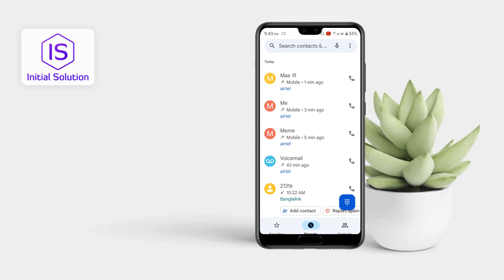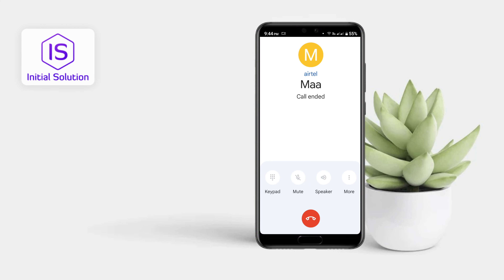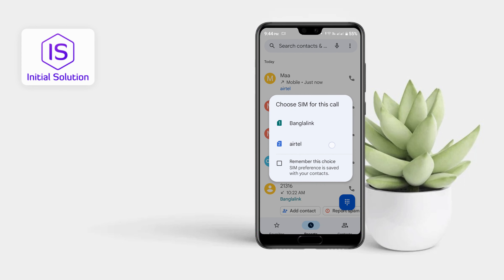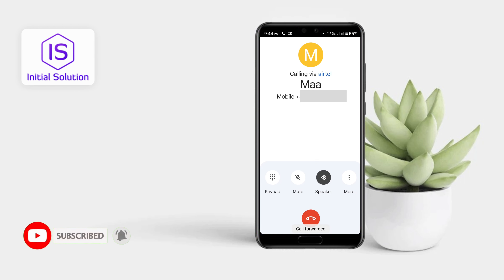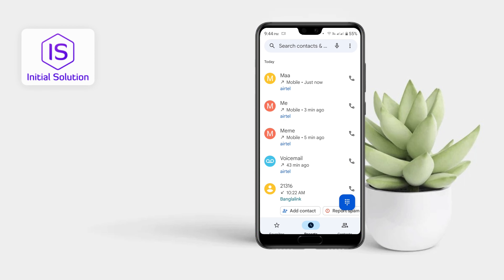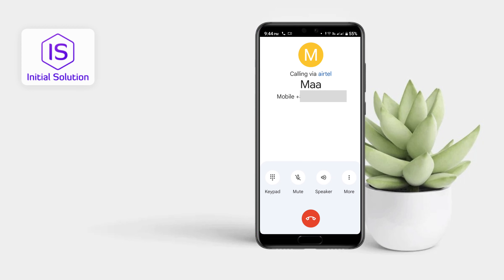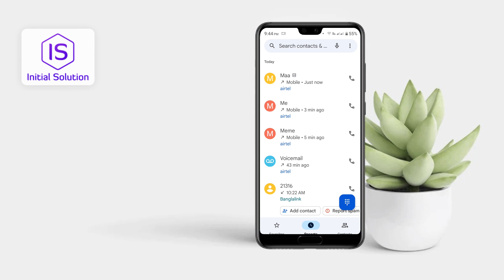First of all, call that person. You can see the call is not delivering. If it continuously shows that problem, it means that the person has blocked you permanently.